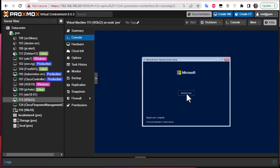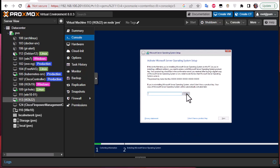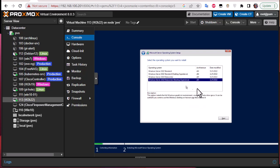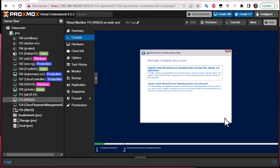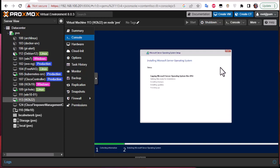Hit Next. I don't have a product key at the moment. Here you choose the OS edition — I'll choose Windows Server 2022 Datacenter with Desktop Experience because I want a GUI to manage the server. This is our disk with 50 gigabytes. Hit Next to let the Windows Server installation proceed.